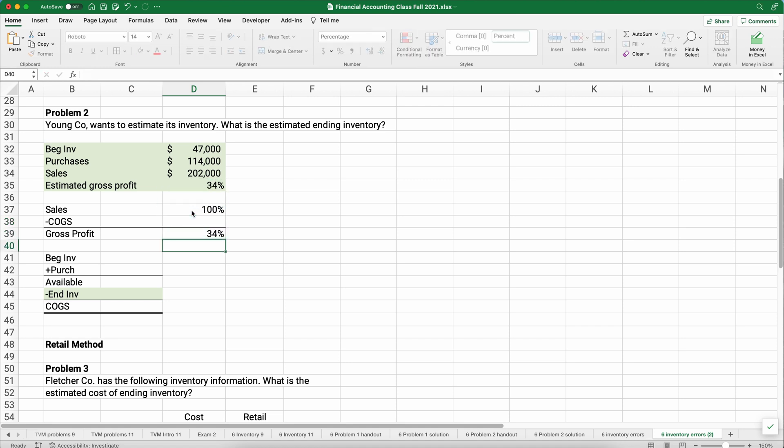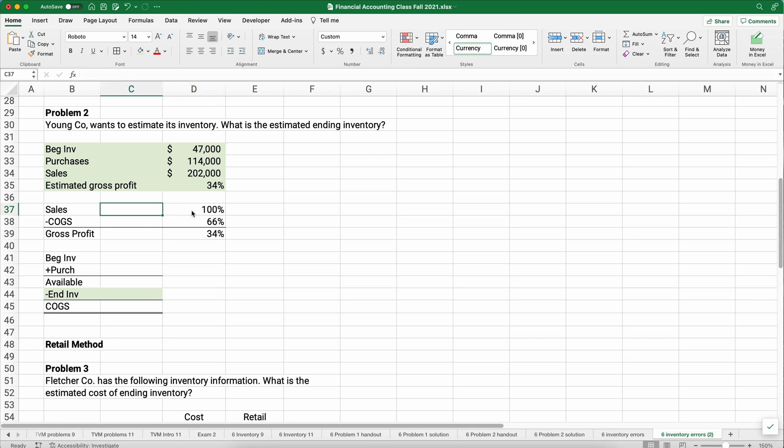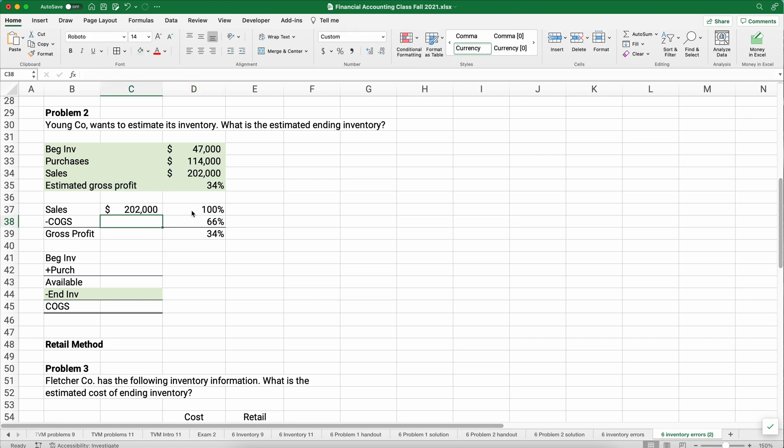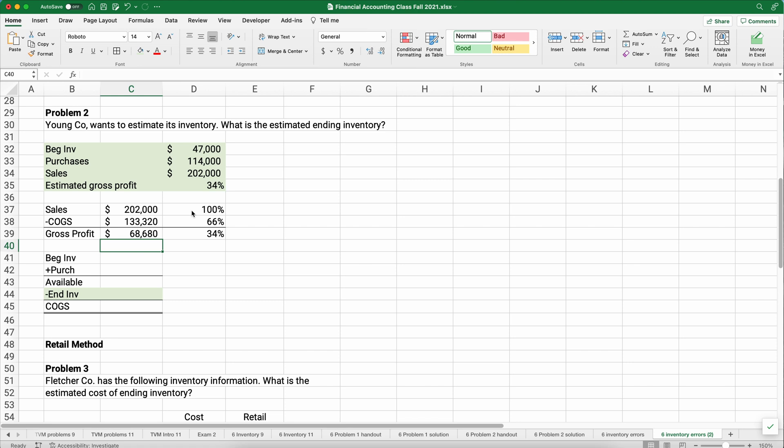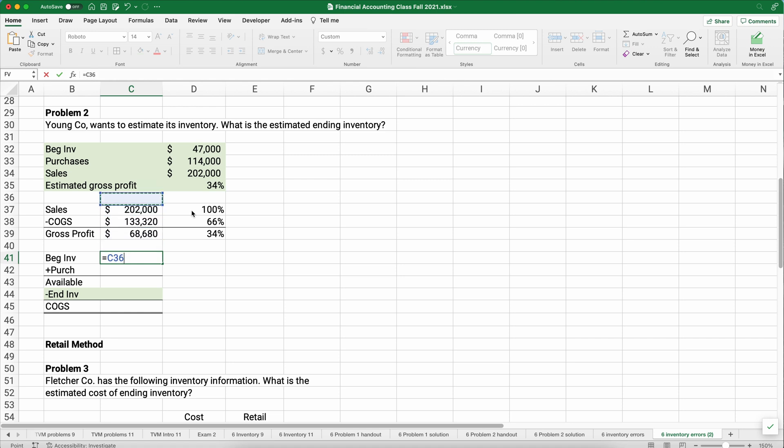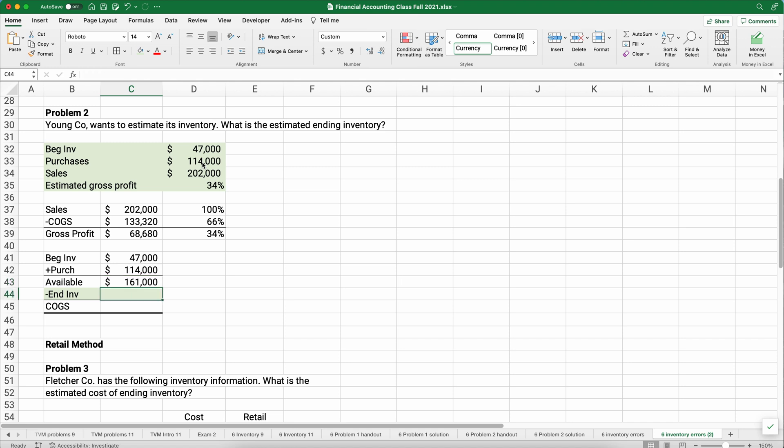Let's look at the second problem for using the gross profit method. Sometimes you'll get a problem that just has this information and it says solve and try to calculate ending inventory. So you want to put it in a format that you know. I would set up sales minus cost of goods sold gives you gross profit. We know that our beginning number is always sales 100%.